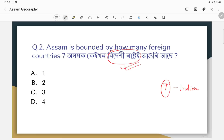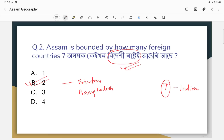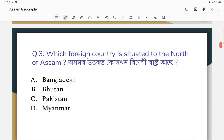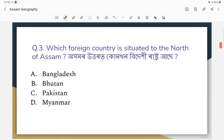The correct answer — Bhutan is situated to the north of Assam, and Bangladesh is situated to the west. Which foreign country is situated to the north of Assam? The answer is Bhutan.